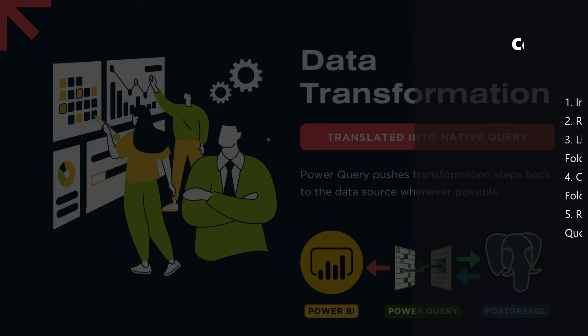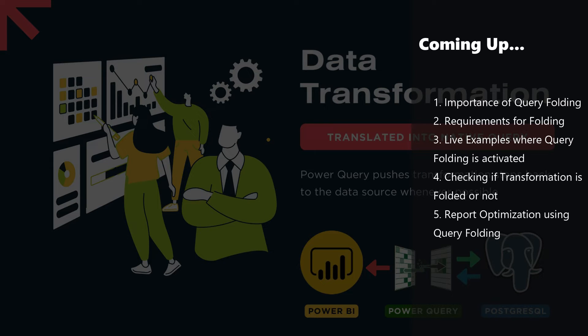So today we're going to see a few examples where query folding gets activated and how you can use it to increase the performance of your Power BI reports. Let's go.